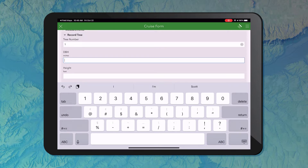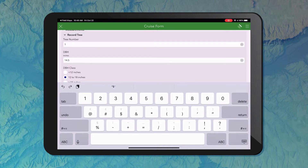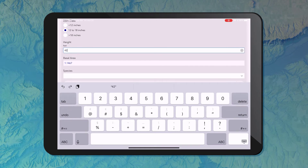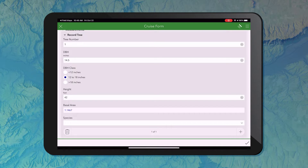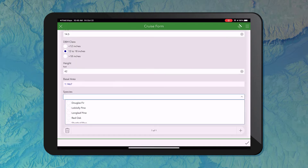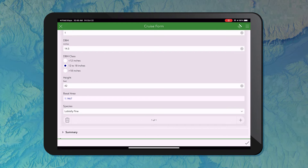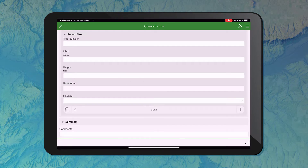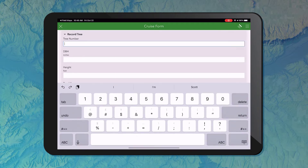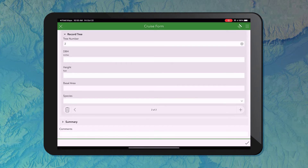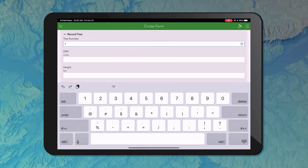I can record my first tree: let's say it's got a DBH of 14.5 and a height of 42. I can see it's automatically calculating the basal area using a calculation on the back end. I've got a species drop-down list — depending on the values that are important to you, you can configure this list to show whatever you want. I've also got a DBH class that was automatically calculated. Using the repeat function in Survey123, I can collect multiple records within a single form — so I can do the same thing for tree two, fill out all my information, tree three, depending on the number of individual measurements needed at that plot location.